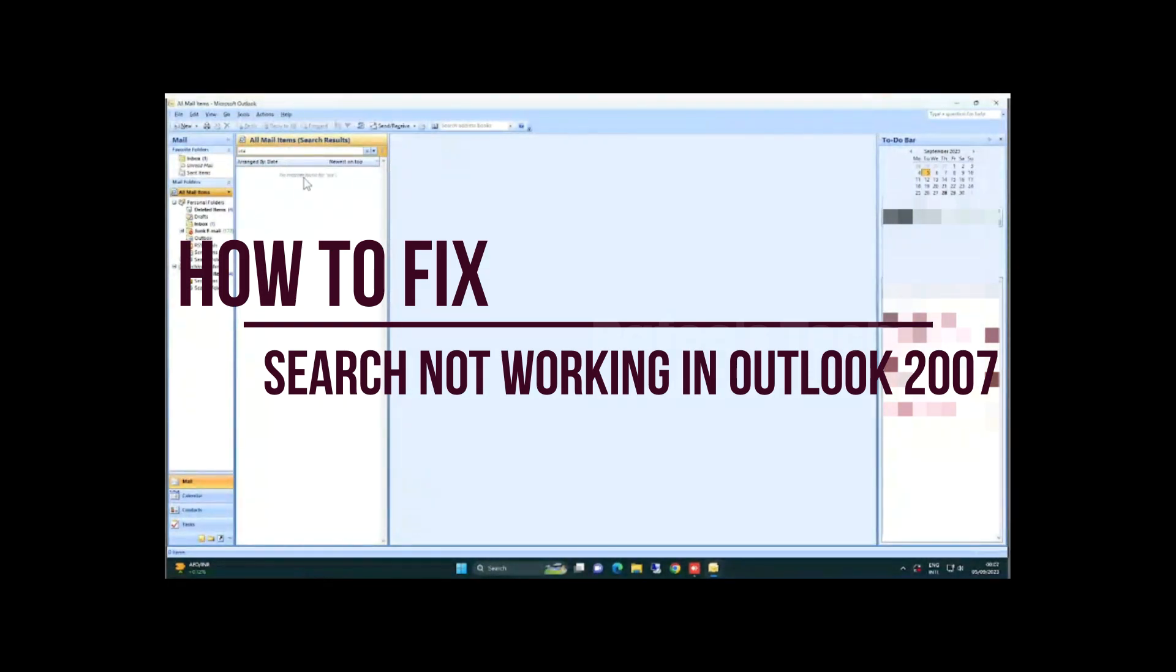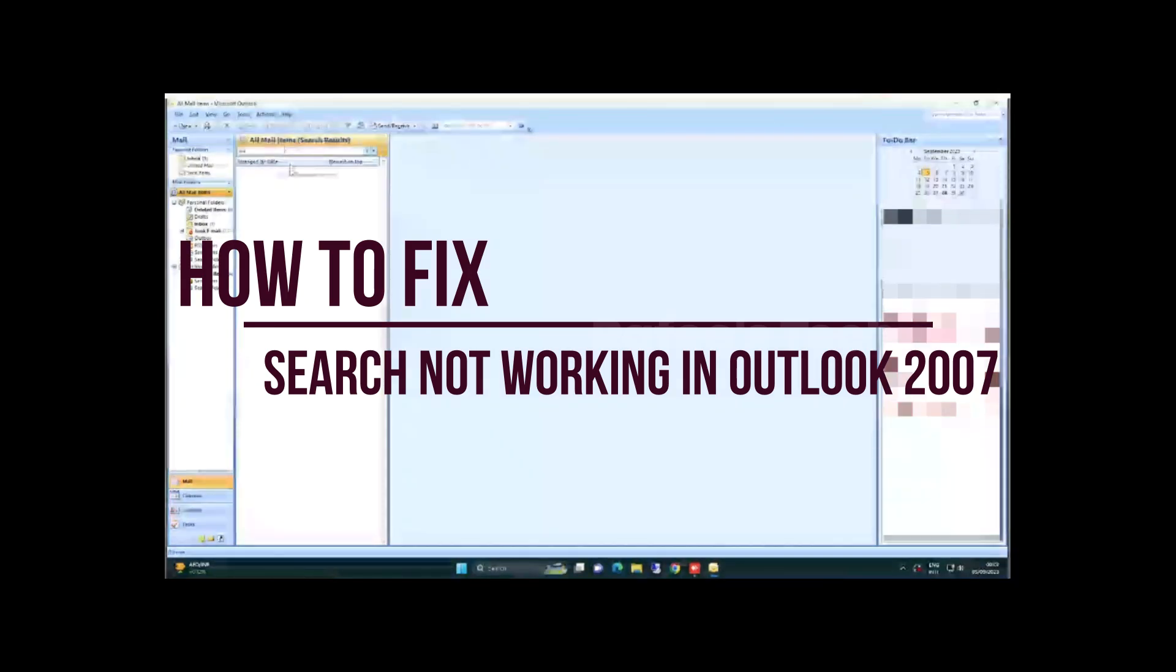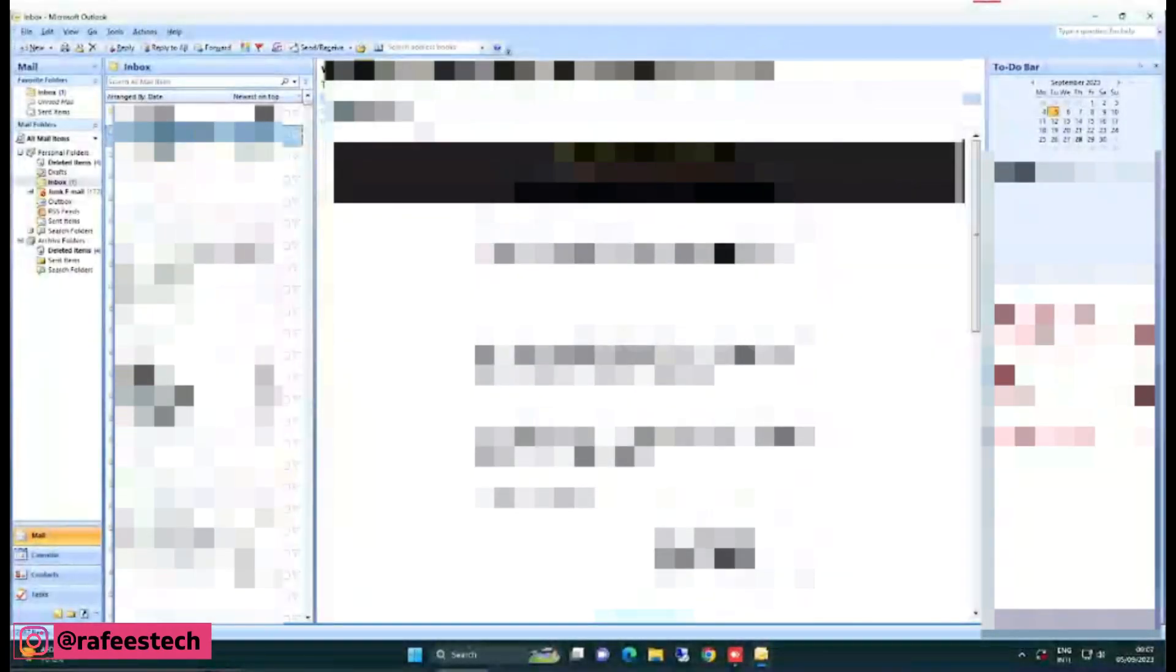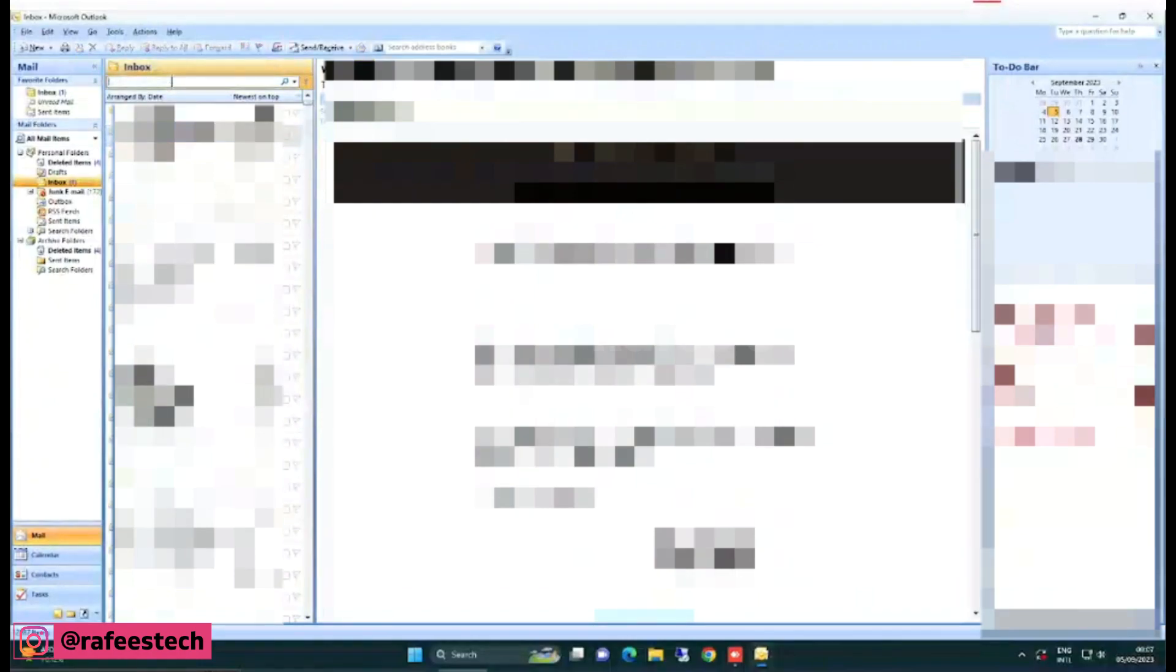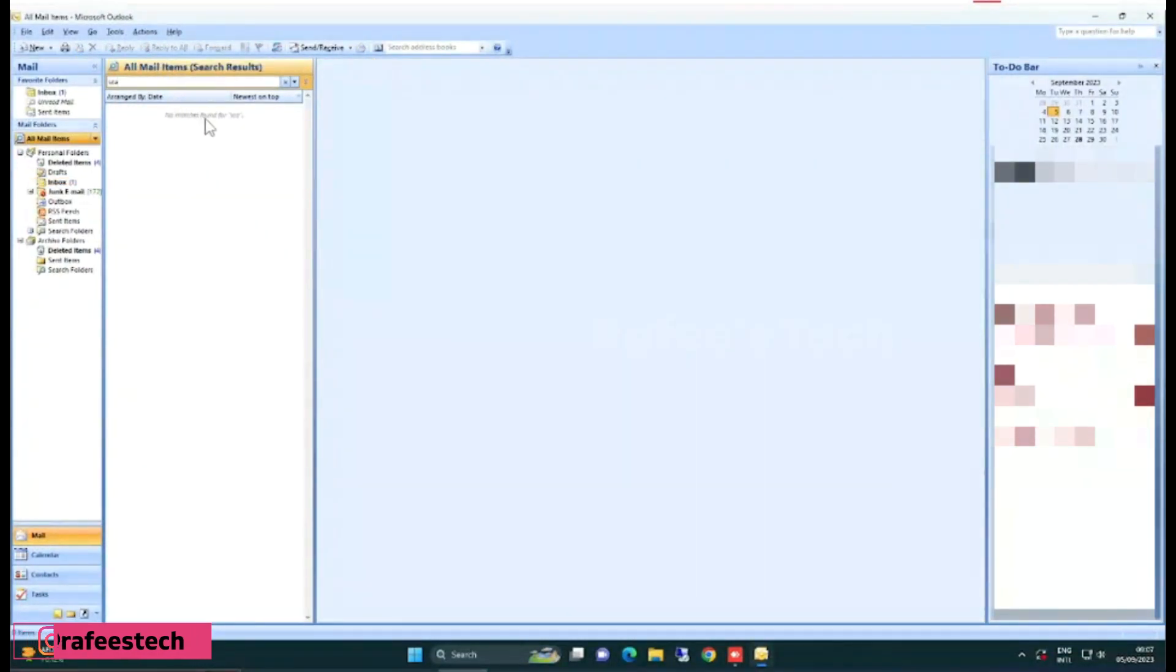Let me show you how to fix the search option not working on Outlook 2007. First, let me show you the search not giving proper results. I'm searching some email and it's giving no matches found for this email.